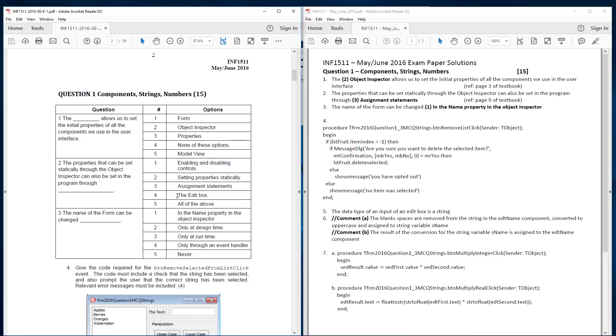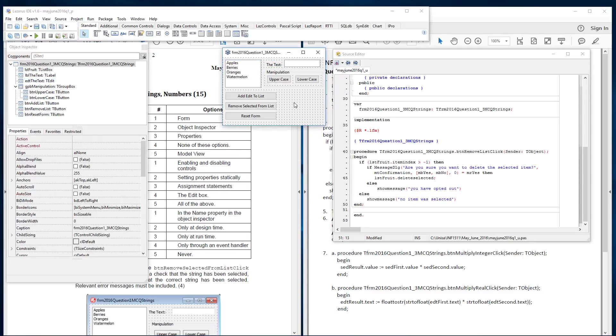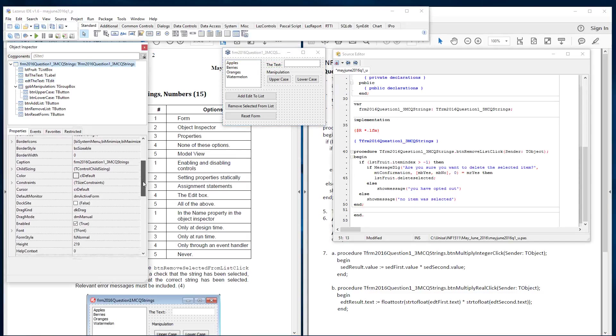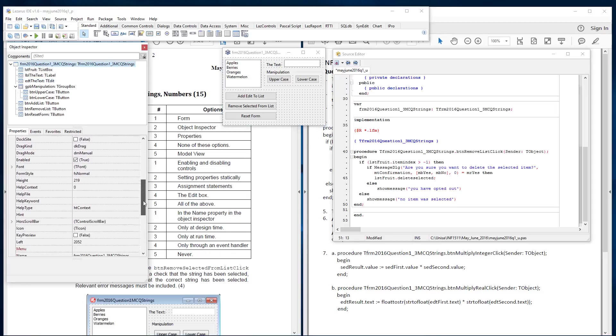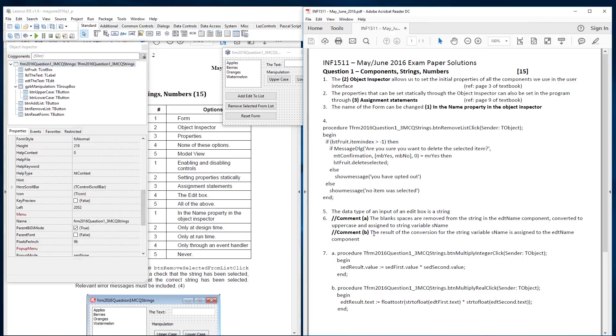And the third one. It's asking here, the name of the form can be changed. The only way that a name can be changed is at design time, which is correct, but that's not how you change it. The only way that it can be changed is through the object inspector by the name property. So if you have a look here and you click on the form, you'll see there's a name property over here. And there's the name. That's where this one comes from, over here. So those are the three easy multiple choice questions.